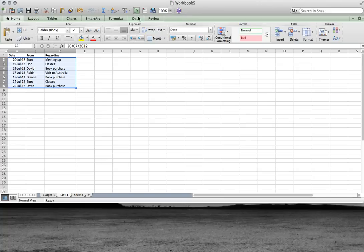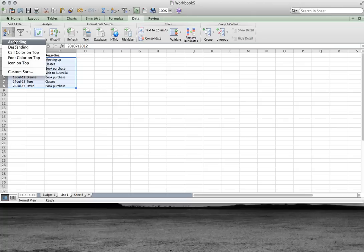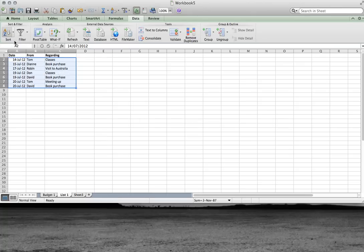I'm going into data and I'm going to sort ascending. And there it's got in date order.